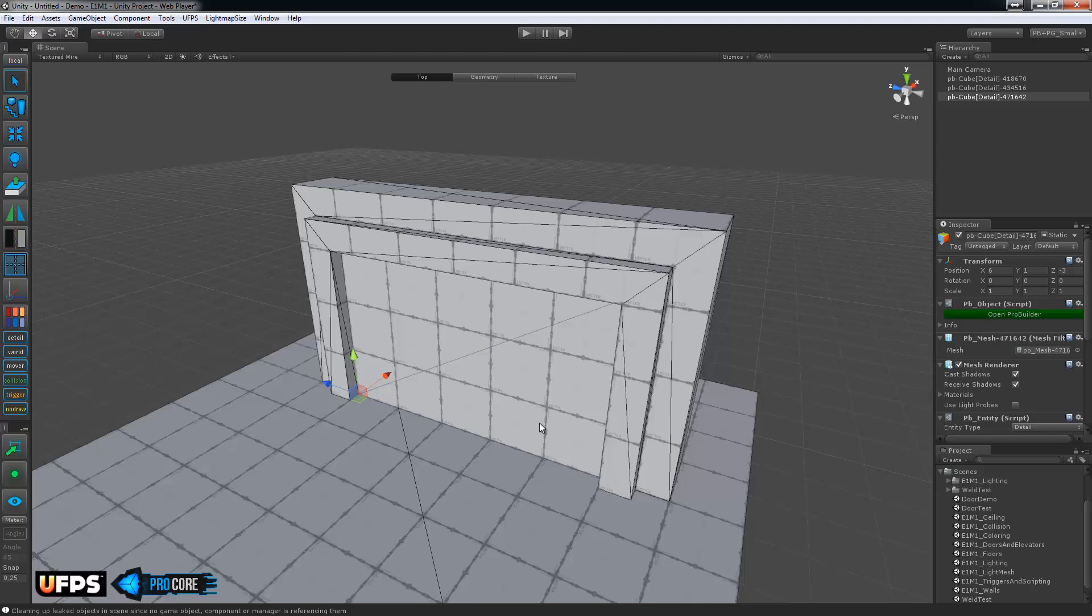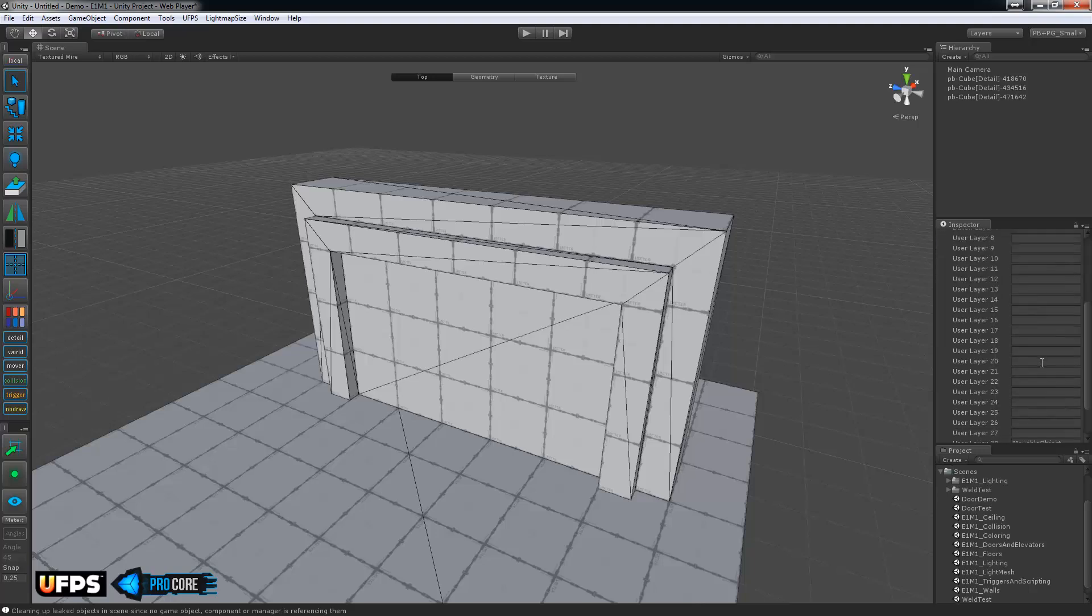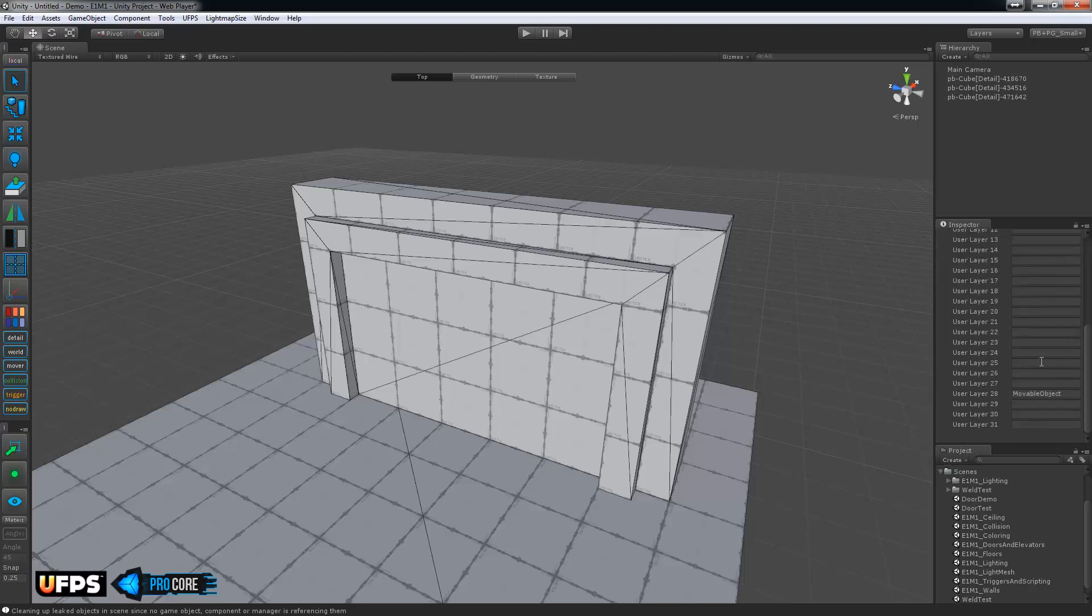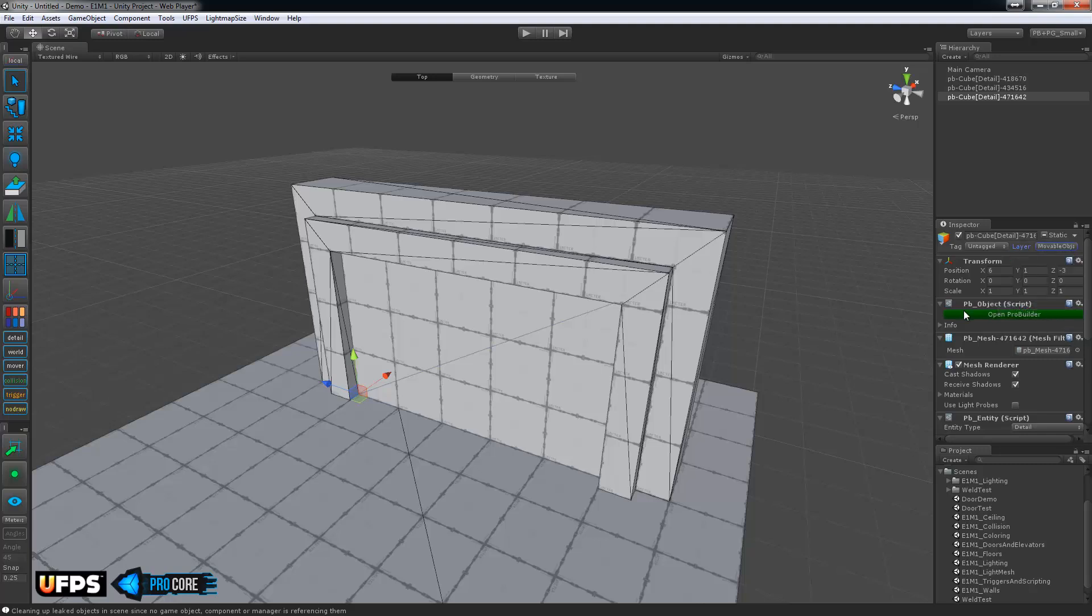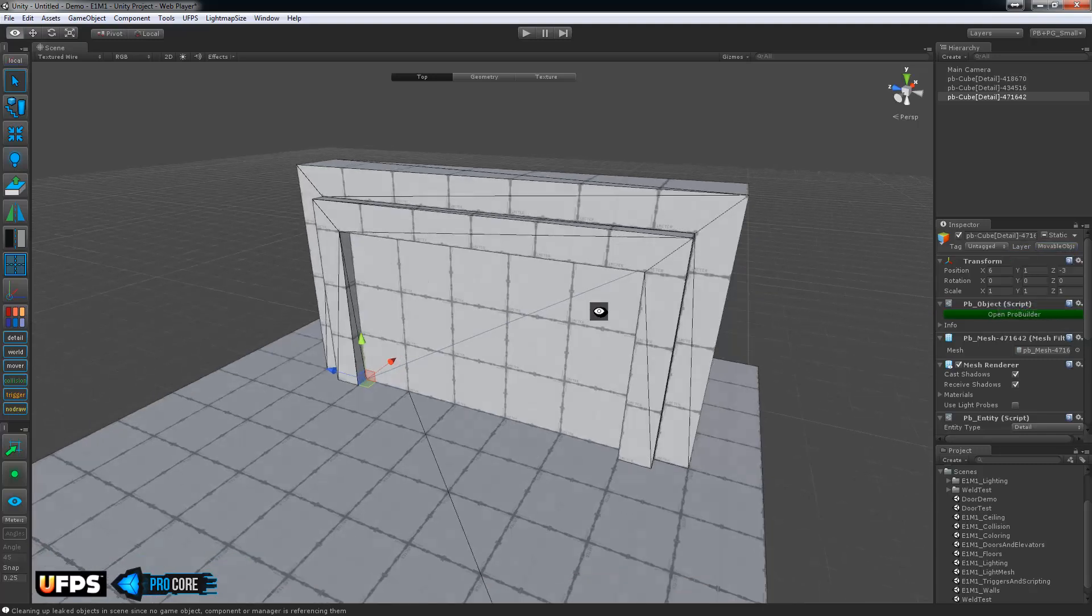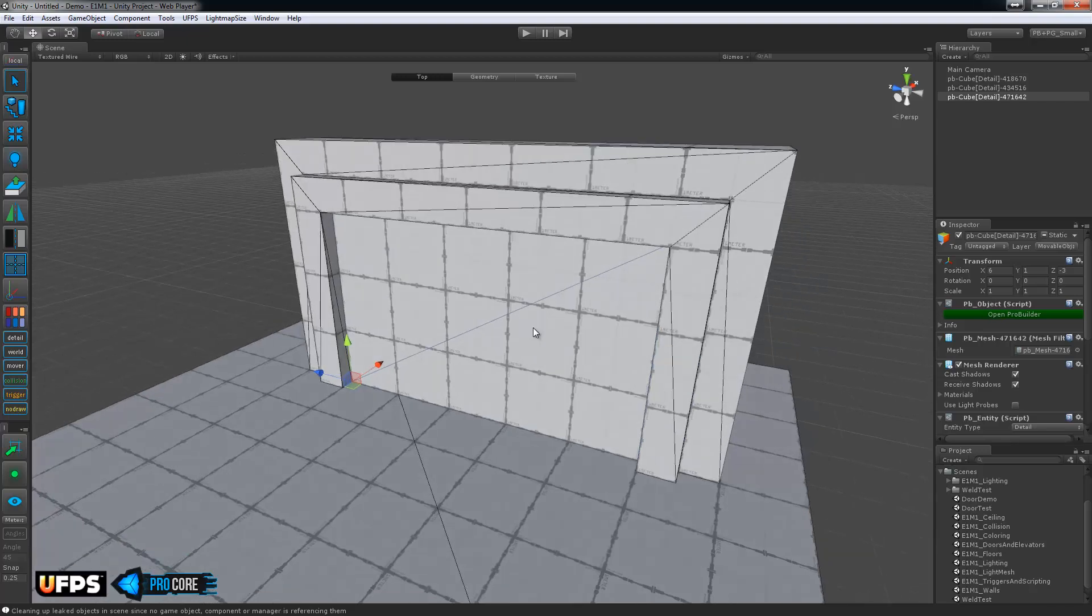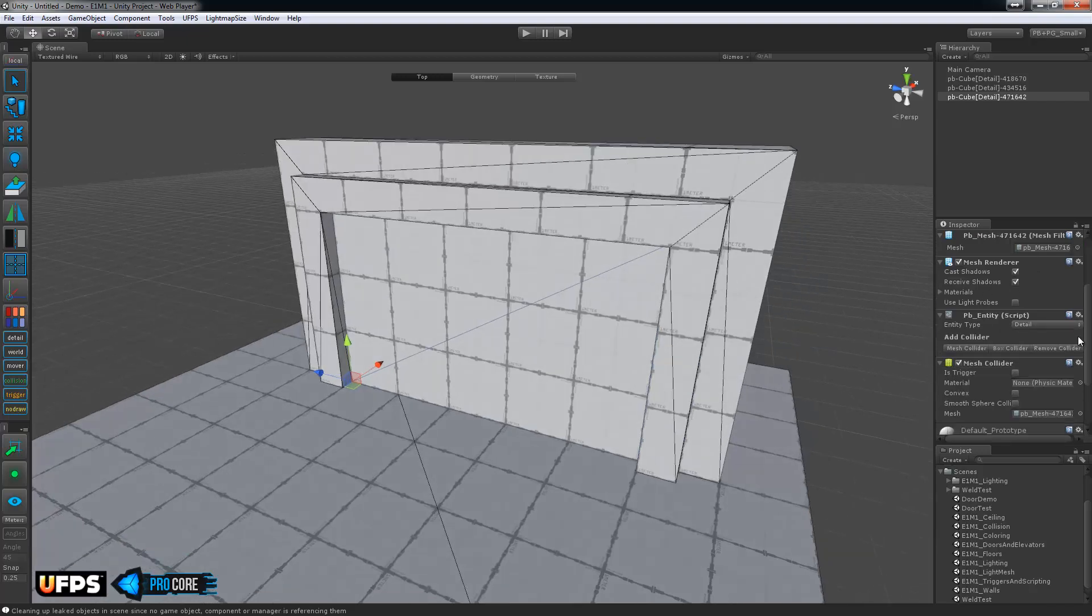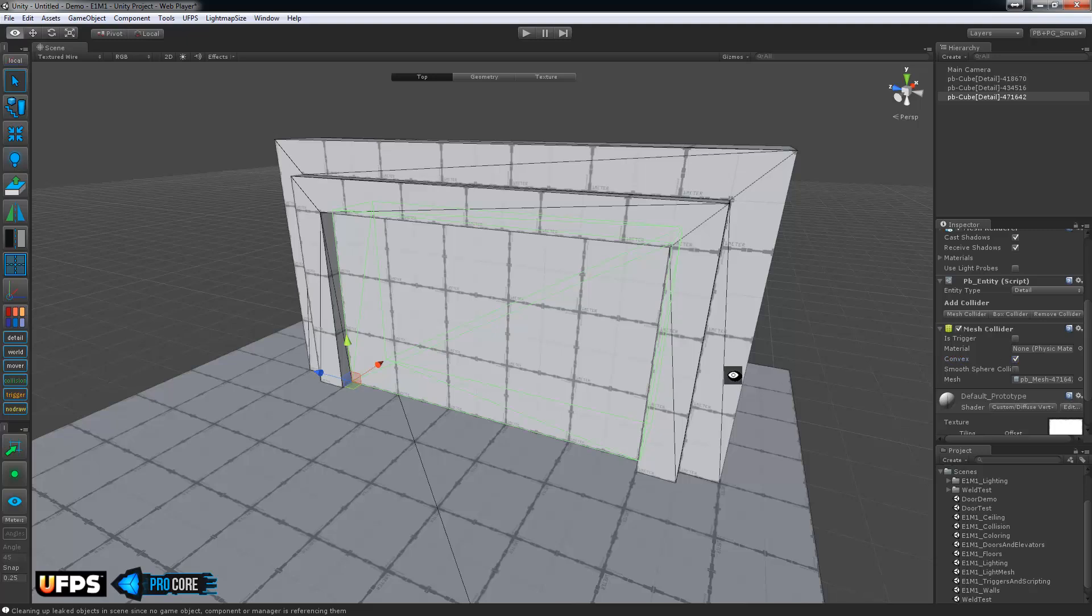The first thing to check on your door is that it is on the layer movable object. And this is just for the Ultimate FPS camera scripting again. You want to make sure that movable object is spelled exactly like this and also on user layer number 28. That's important. So set the layer of your door to movable object. And then the next thing you need to do is make sure the collider on the door is convex. So go ahead and set that in the check box.